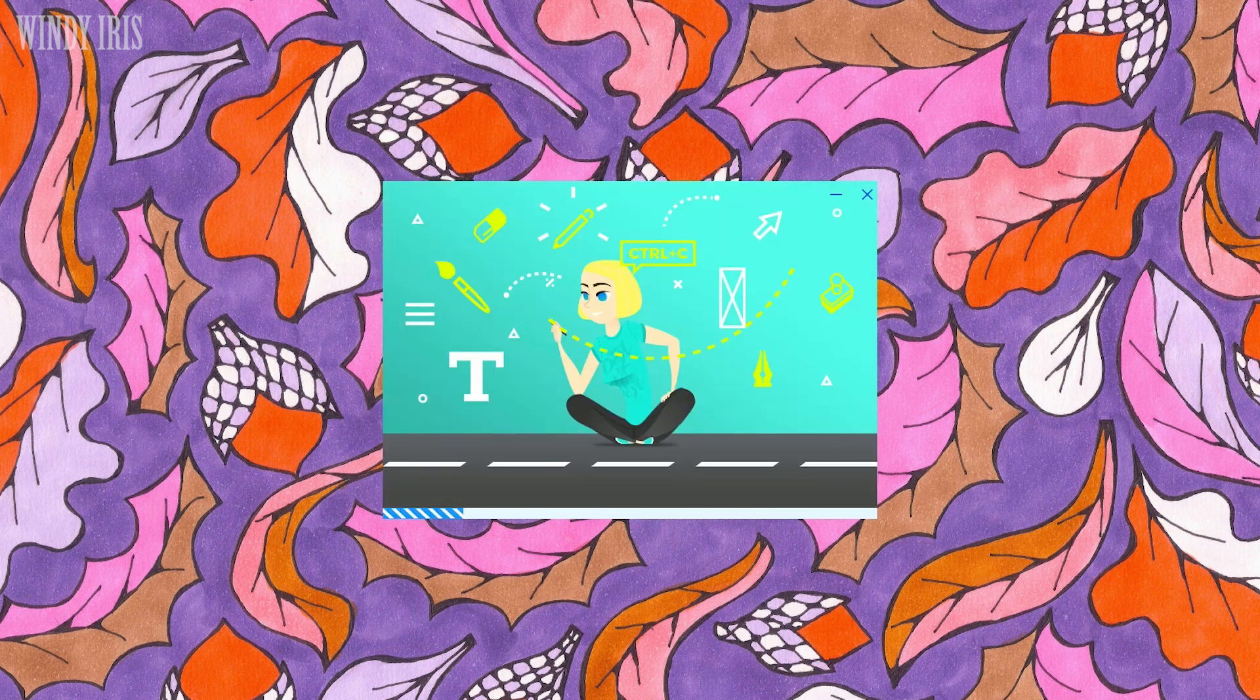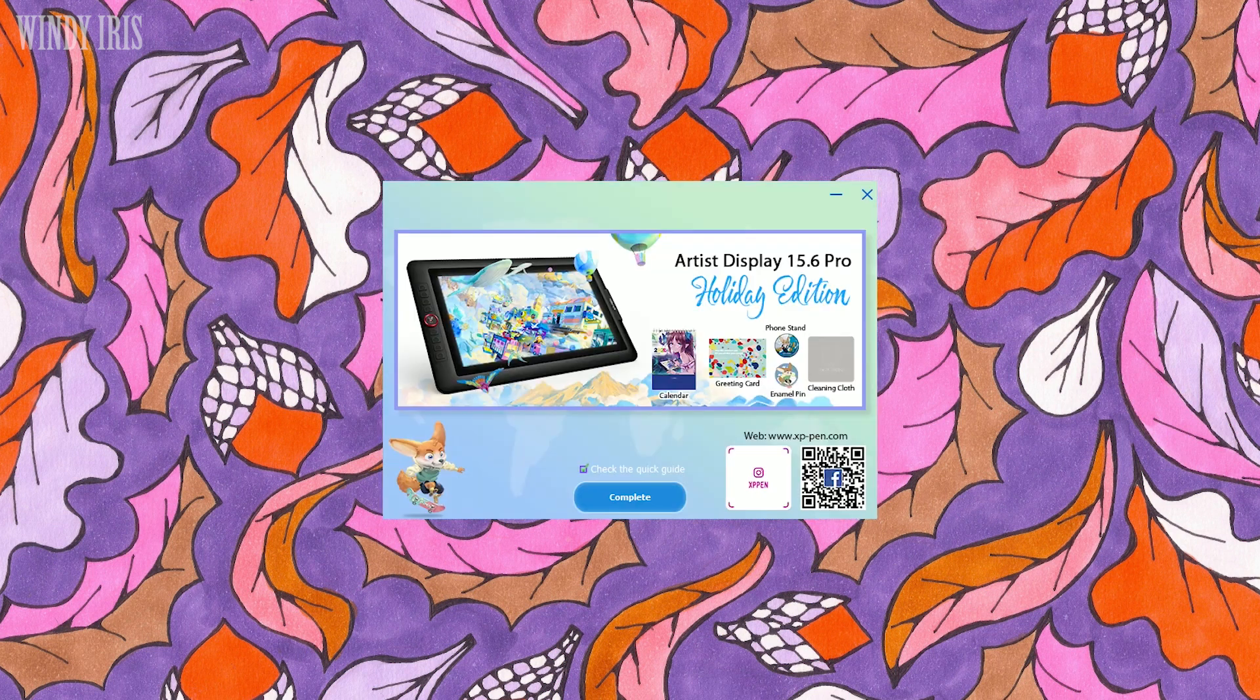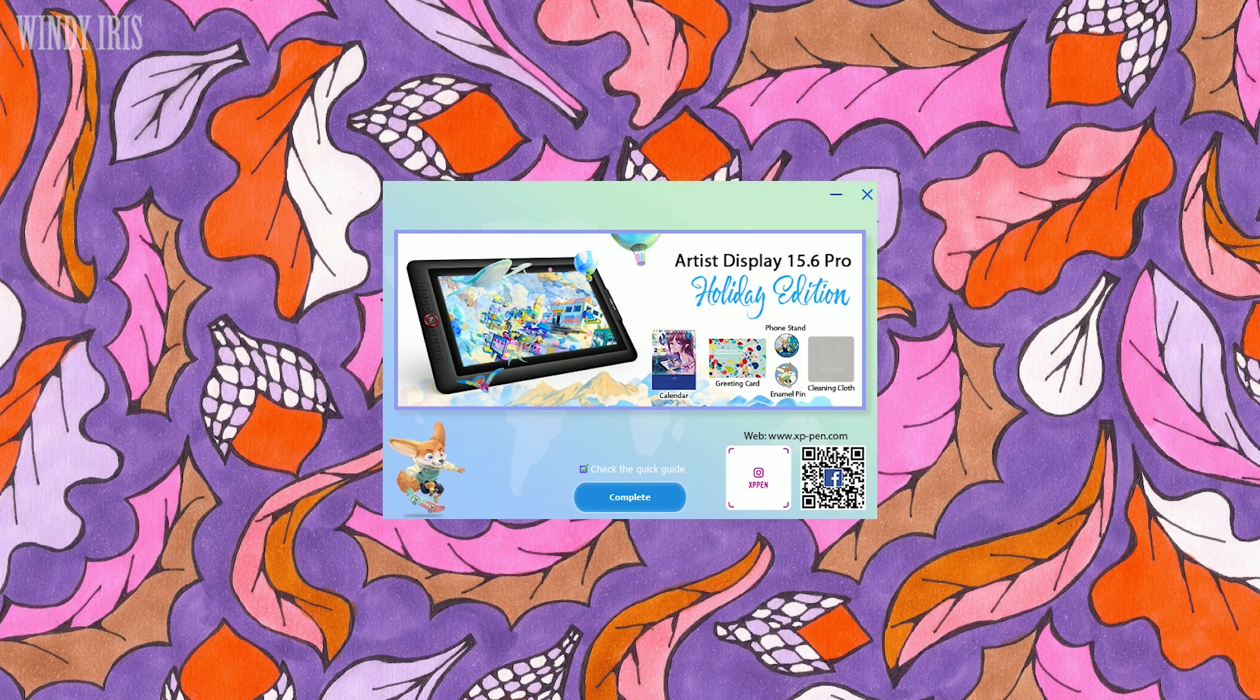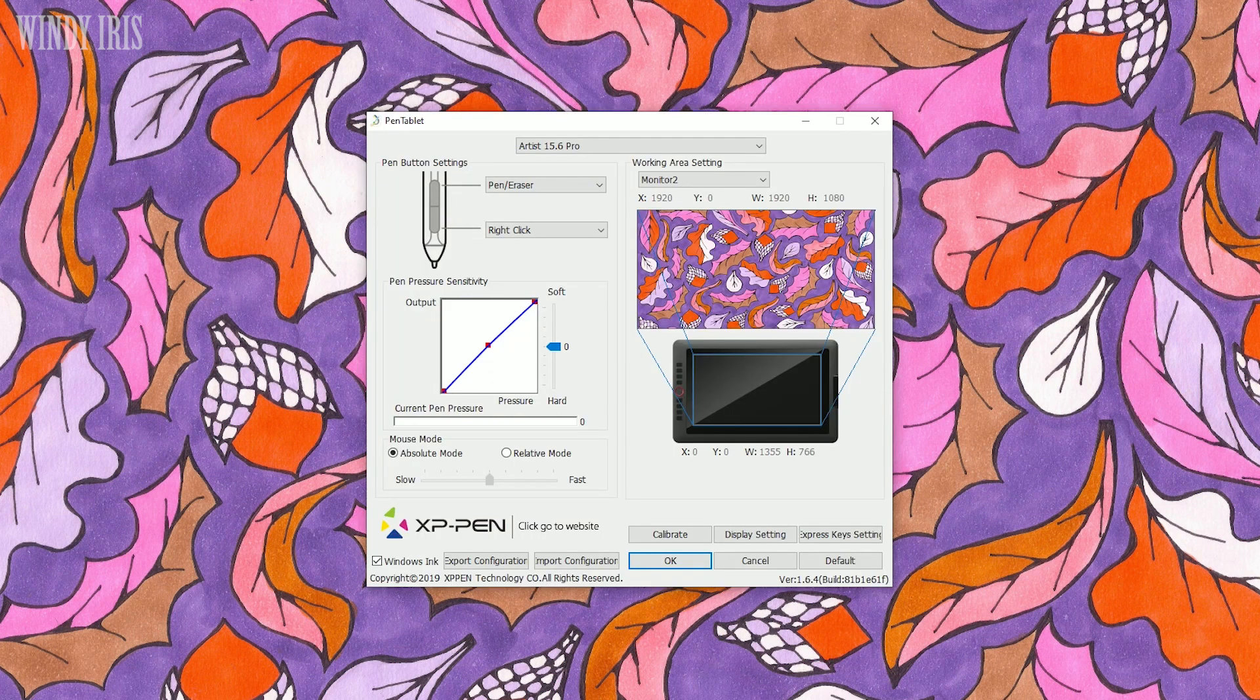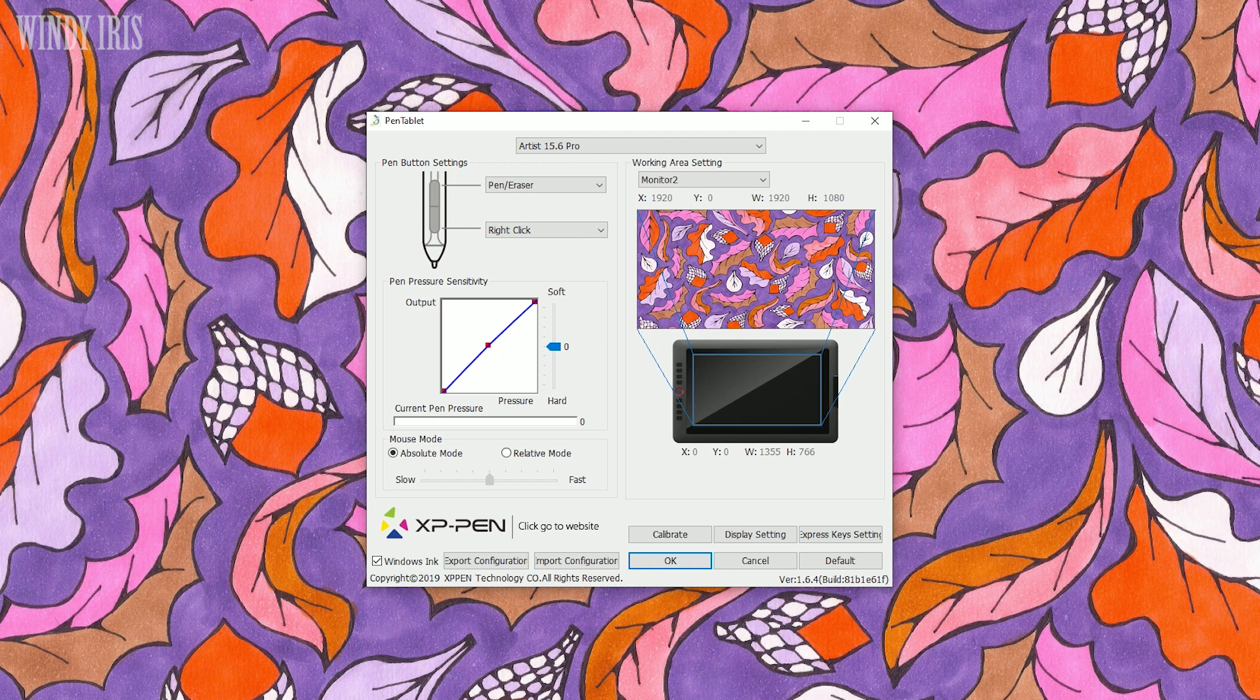Once installed I could fiddle and adjust any of the settings on the tablet and the pen. You can customise the levels of pressure on the pen, the express keys on the tablet, the dial and the buttons on the pen. If there are any keyboard shortcuts you use on a regular basis then you can set the buttons and the keys to be the most efficient for you.